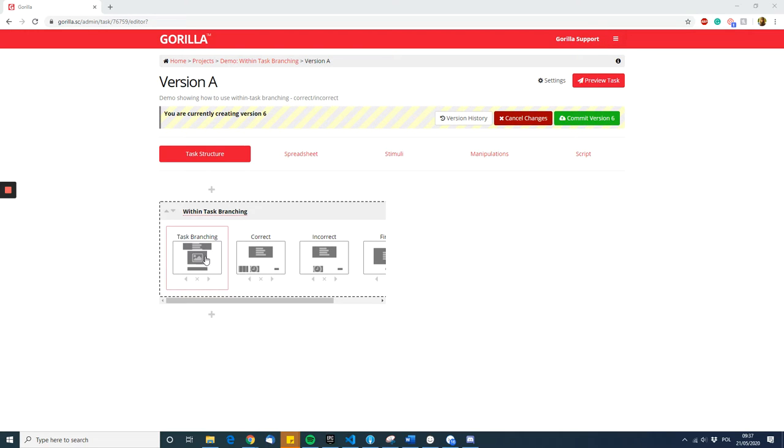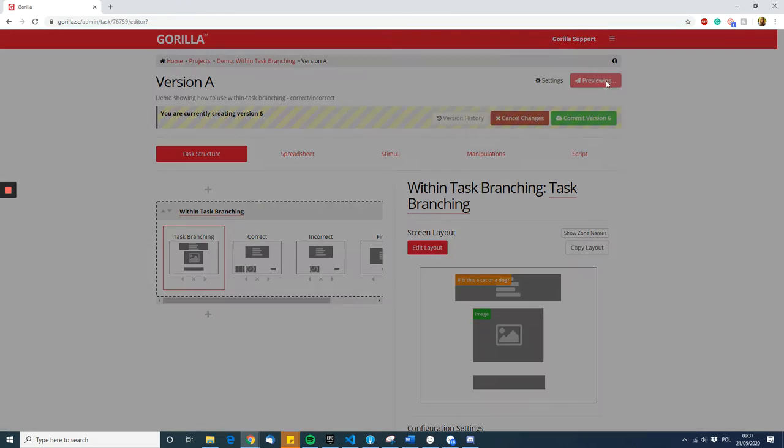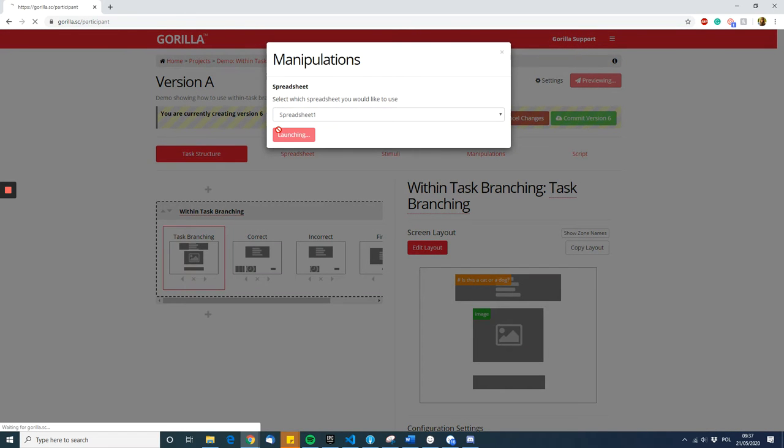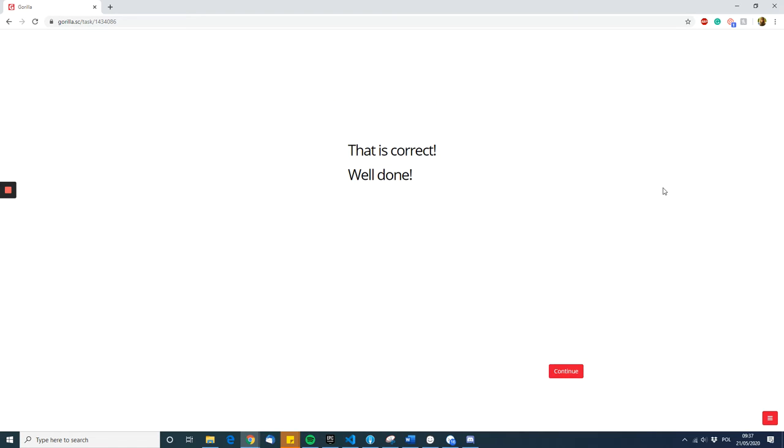Let's look at this example. Let's preview the task: is this a cat or a dog? Let's say the participant says cat—they see a screen saying that is correct, well done.